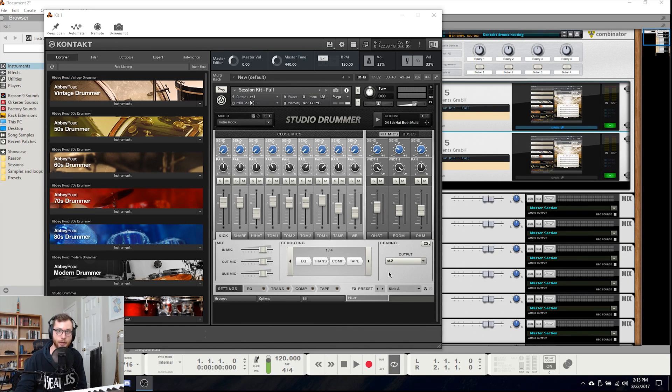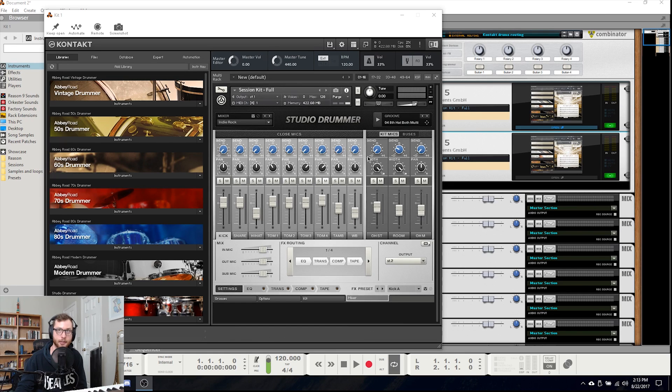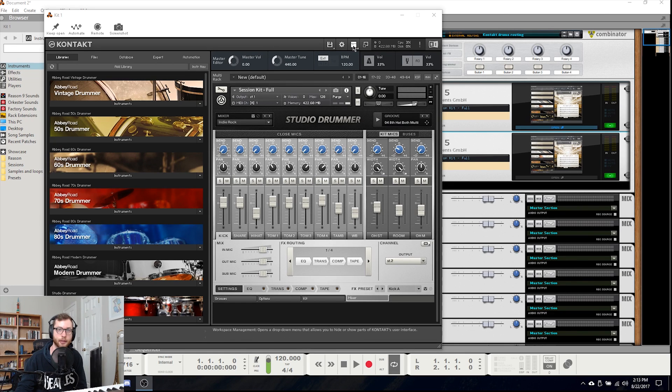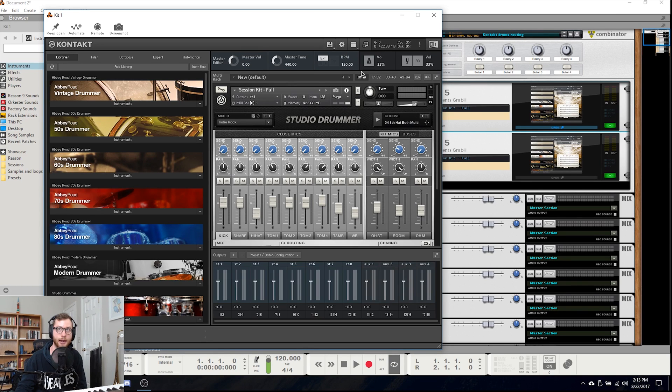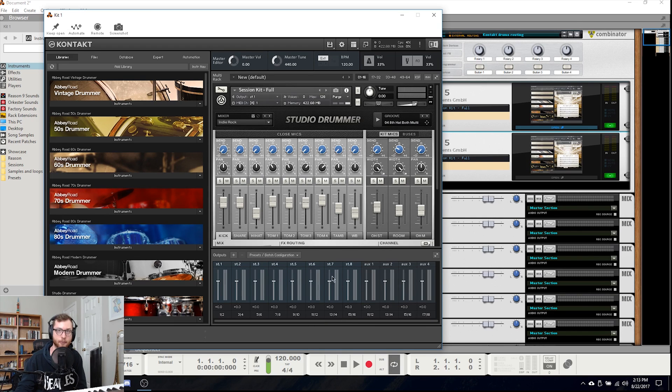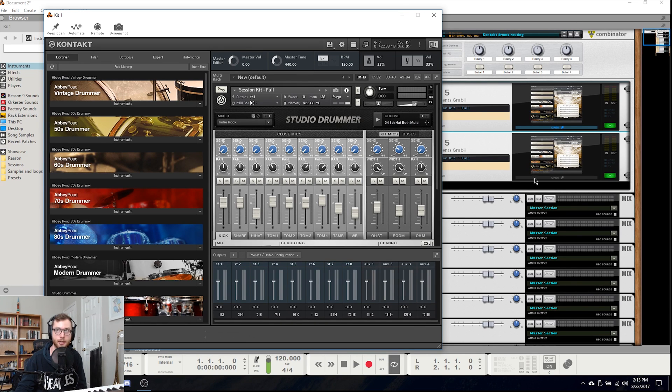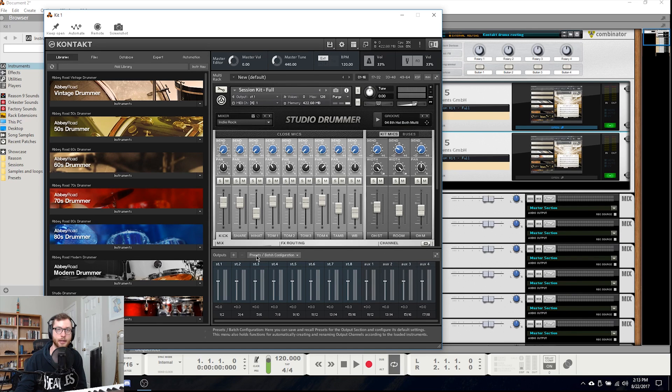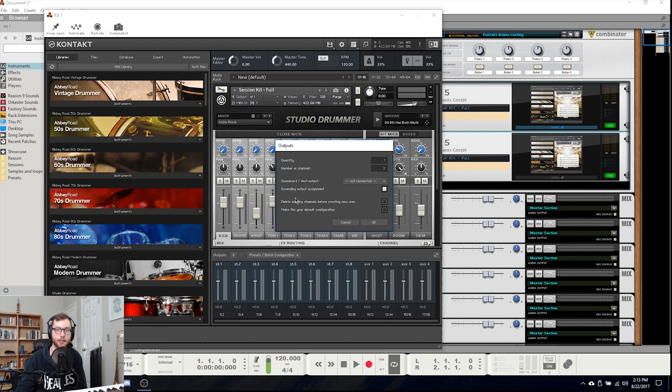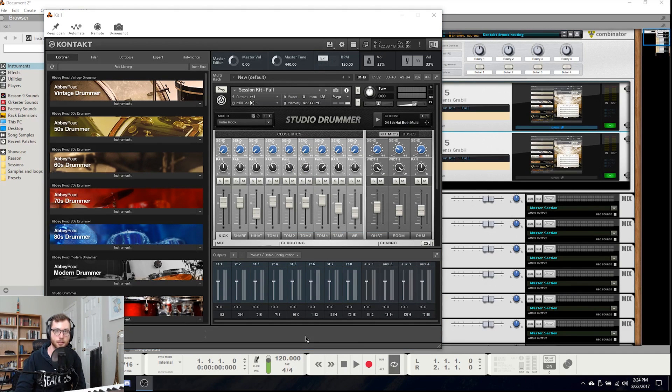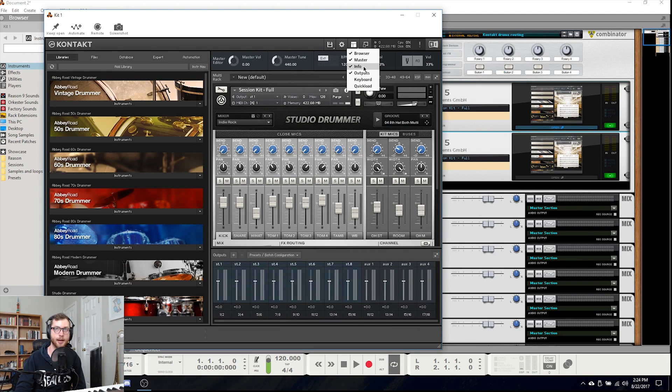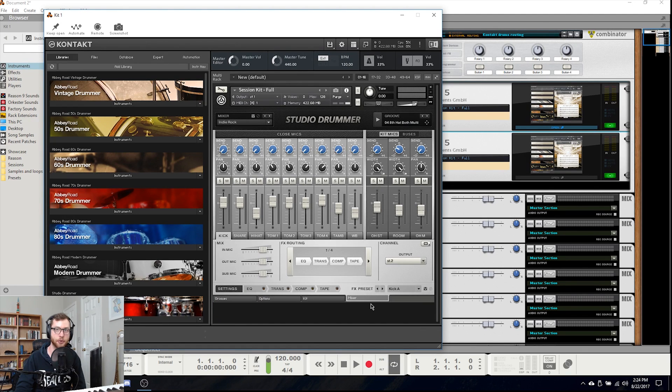If you haven't already done this or you're setting this up yourself for the first time, you will want to come up to the workspace management button over here and look at your outputs and make sure that they are configured correctly. We will need eight stereo outputs on each of these and you can do that by using the plus button here and adding the correct number of outputs.